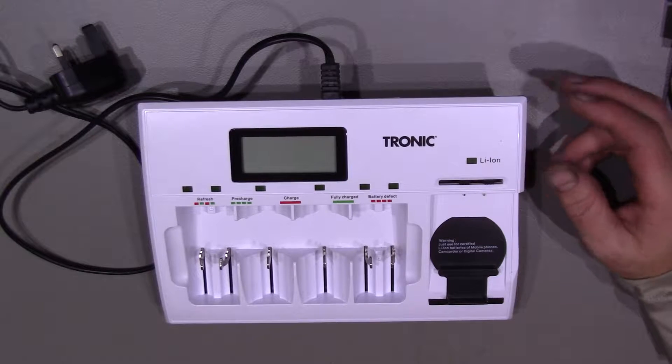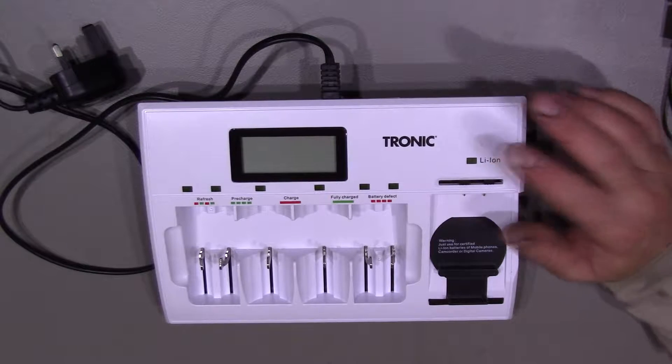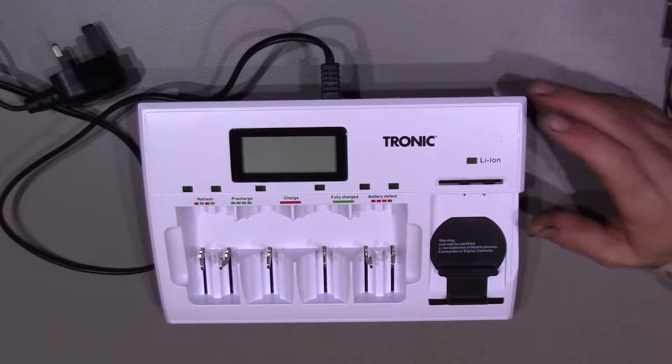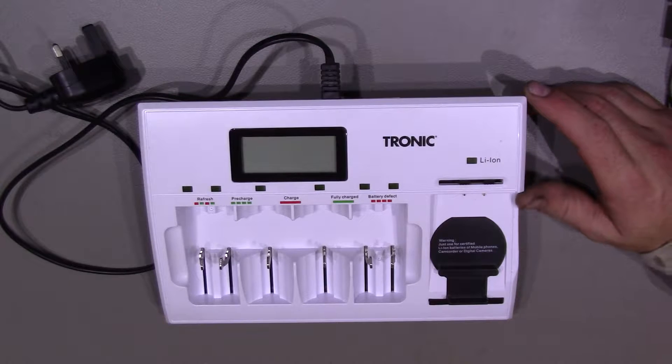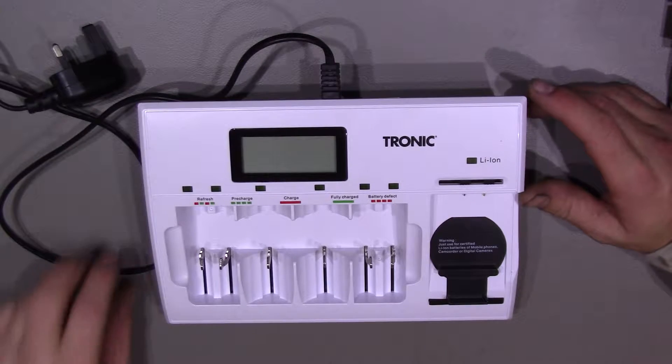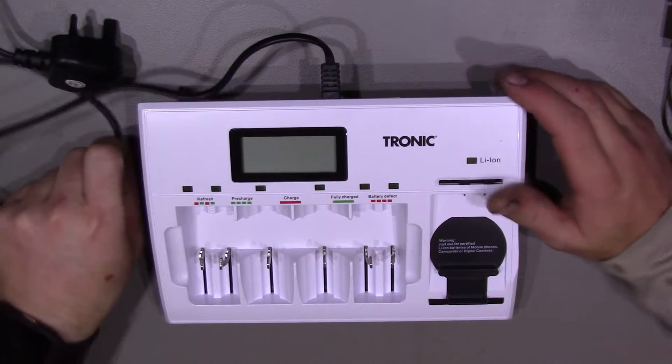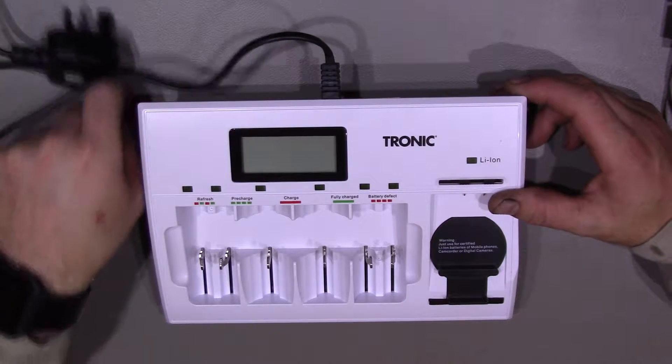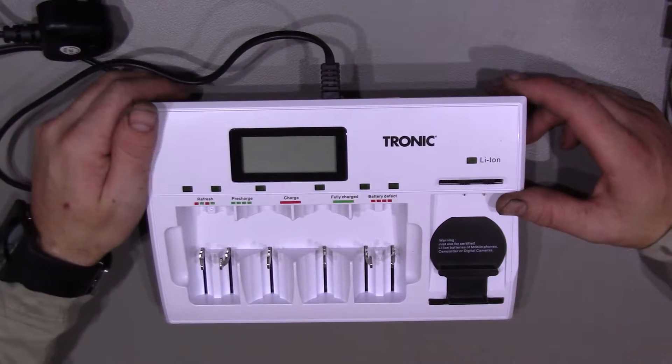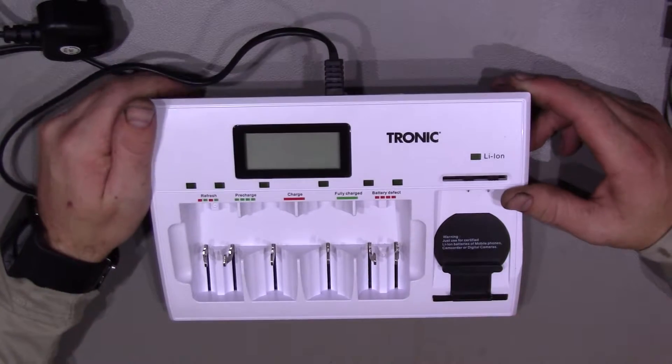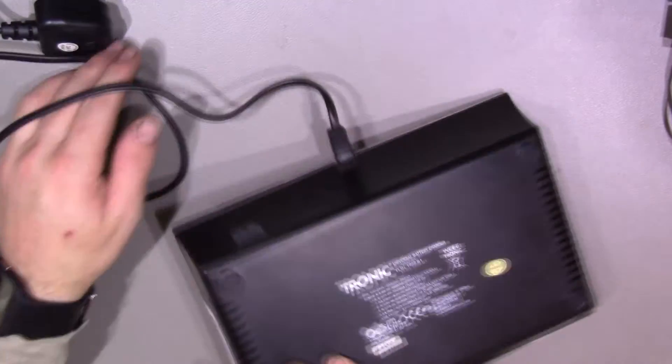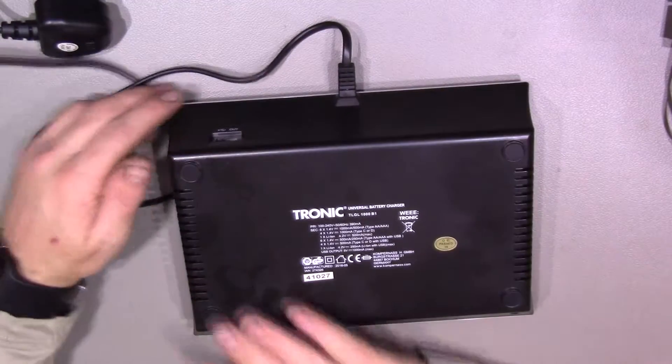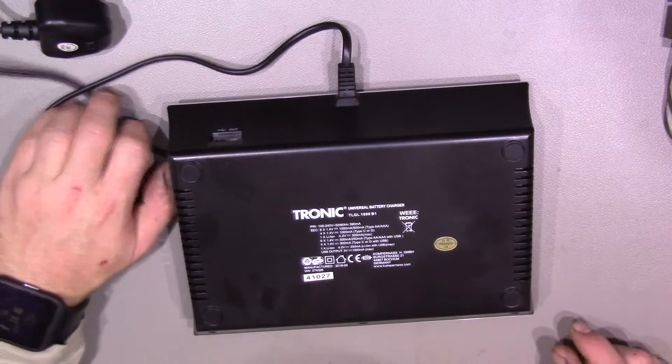Hi guys, so today as promised we're going to have a look inside this Tronic battery charger. If you haven't watched my previous video, this was a purchase from Lidl's, I think it was about £15. So it'll be interesting to see what's actually inside this.